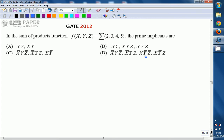First of all, what is meant by Implicant? An implicant means every minterm is going to be treated as an implicant. So 2, 3, 4, 5 are going to be treated as minterms in this question, and these minterms are also called implicants. Implicants in SOP form are product terms in which every variable must be present in either complement or uncomplemented form — that is what we generally call a minterm in a SOP expression.